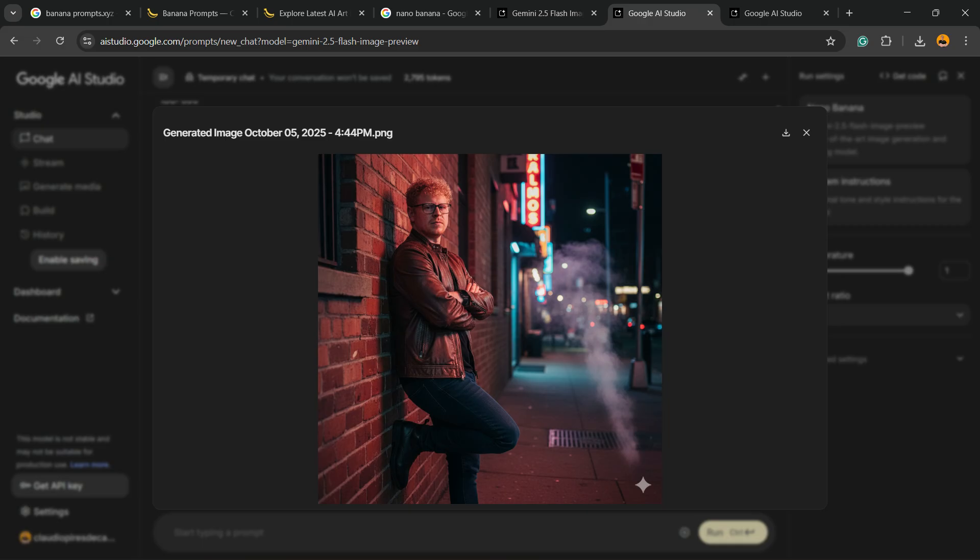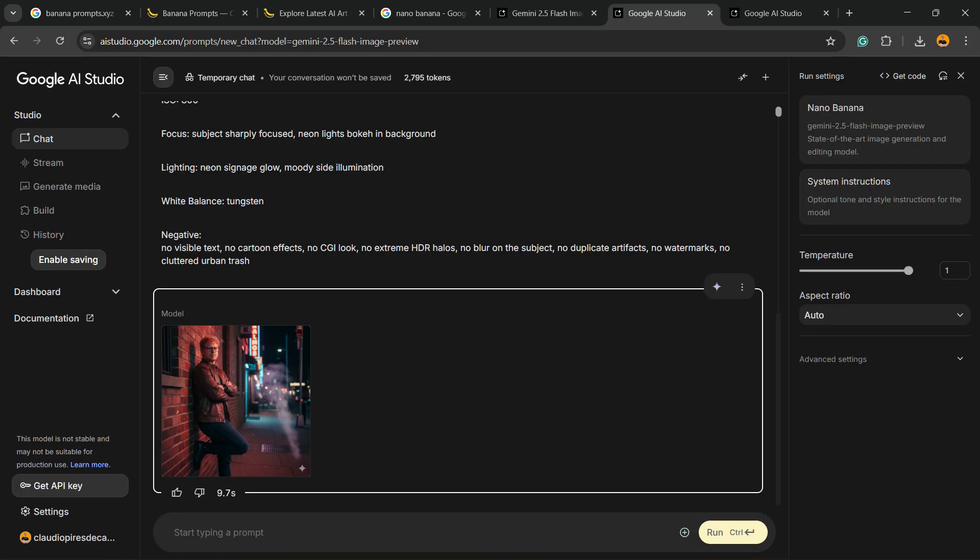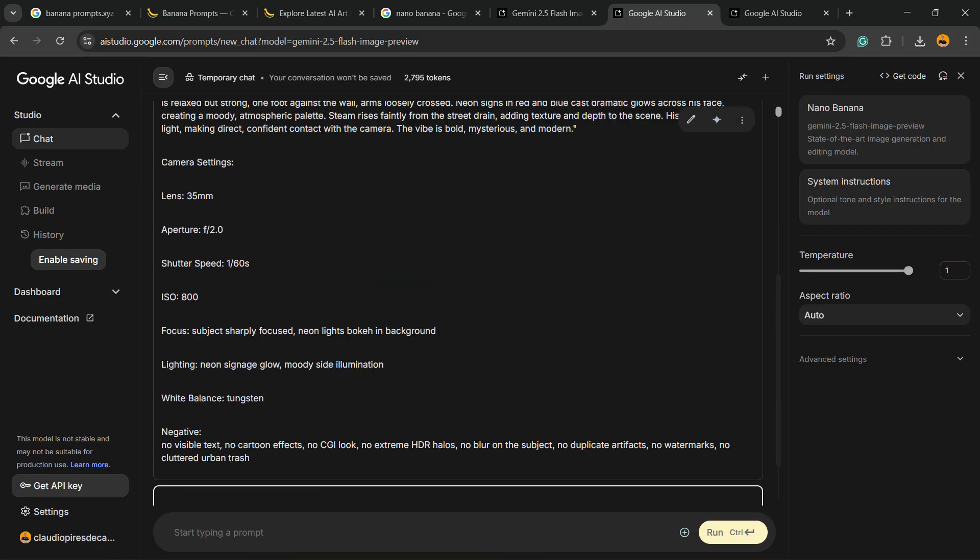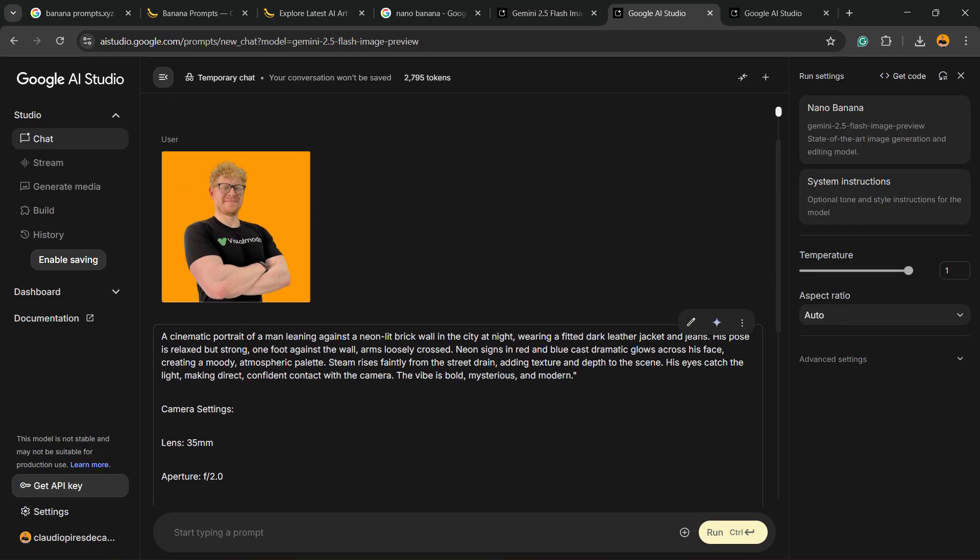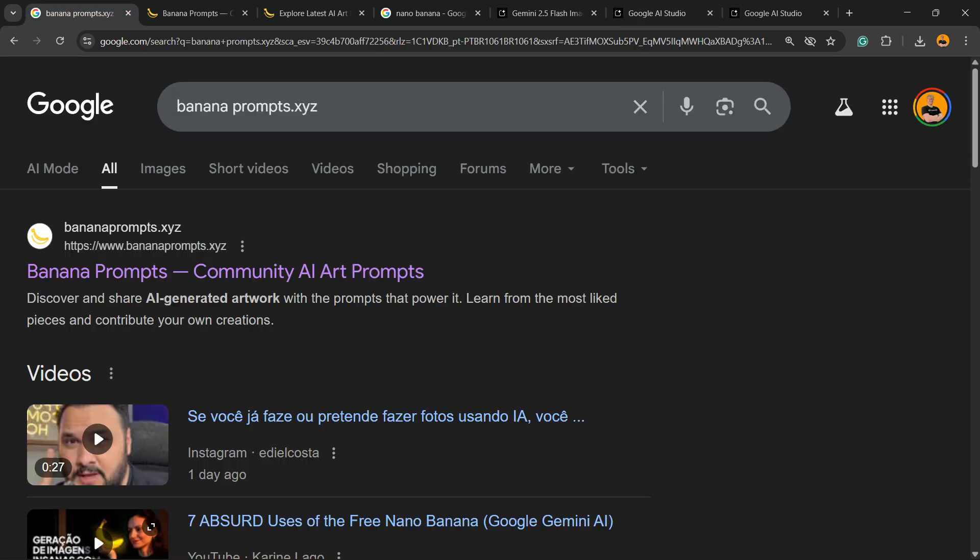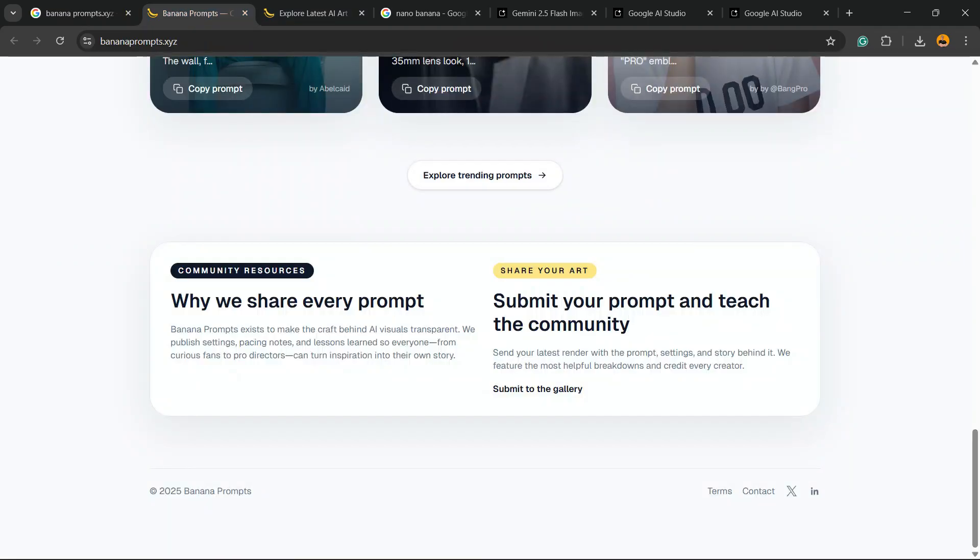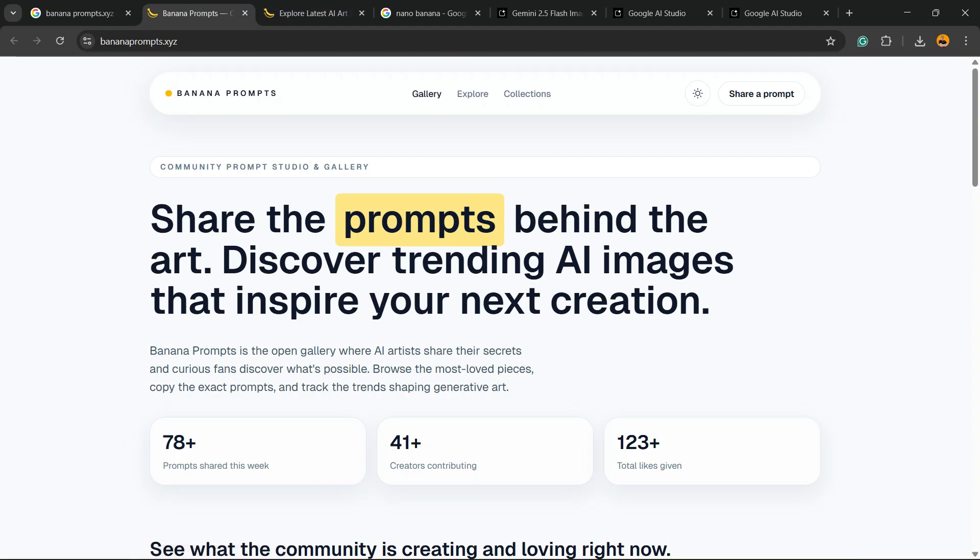But before I can continue, please take a moment to hit the subscribe button, like this video, and share this content with a friend of yours. After this, go to Google and type banana prompts dot XYZ. Okay, here is the guide they are looking for.